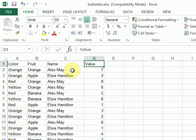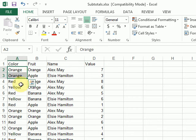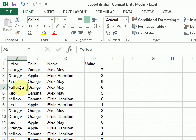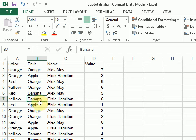So I want to first sum up the value for each of my colors. Then, for each color, I want the total of my different fruits.